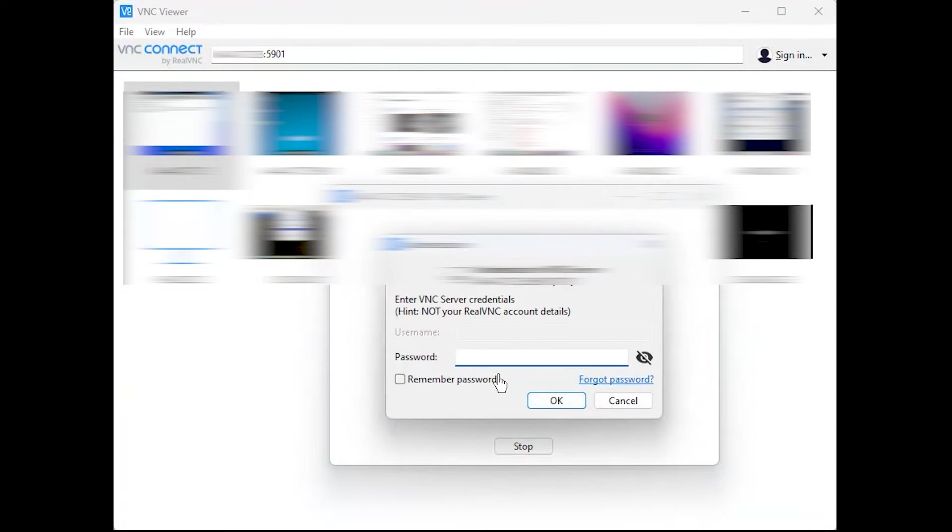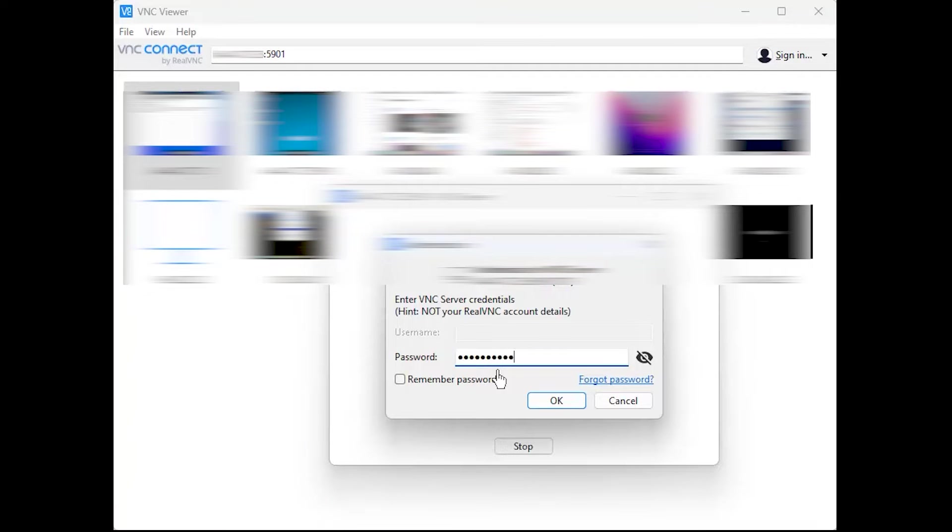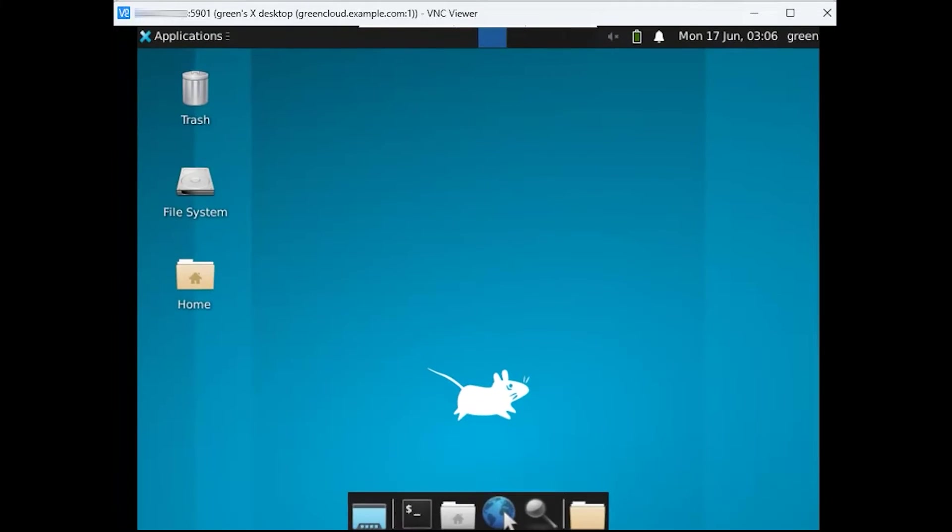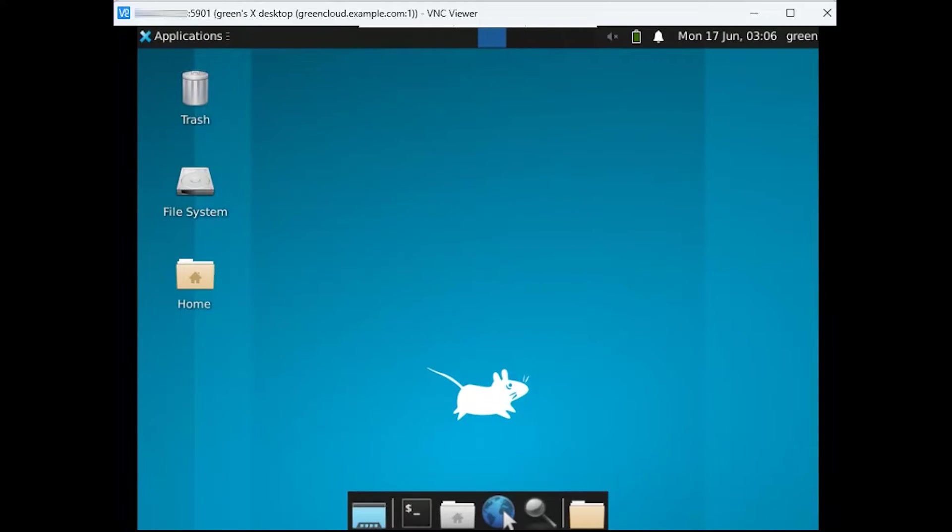When prompted for the password, enter the password created during the VNC server configuration. Once connected, you'll see the default XFCE desktop environment.